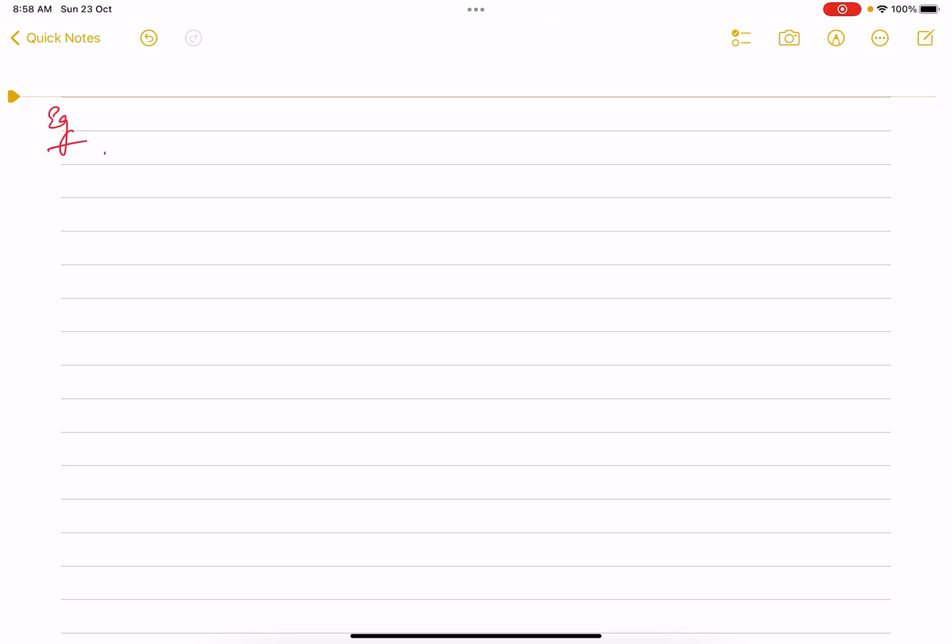The problem statement says you are given certain events. I'll pick up the first example. Event one is basically an array which has 01:15 and 02:00.